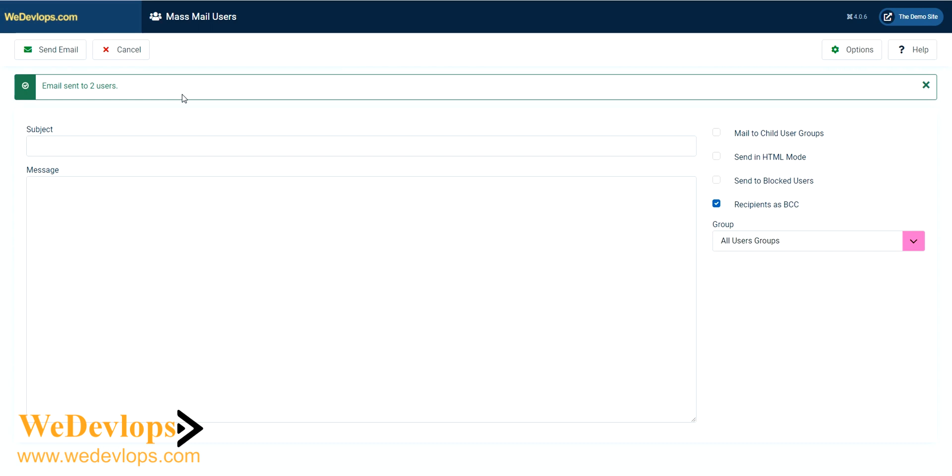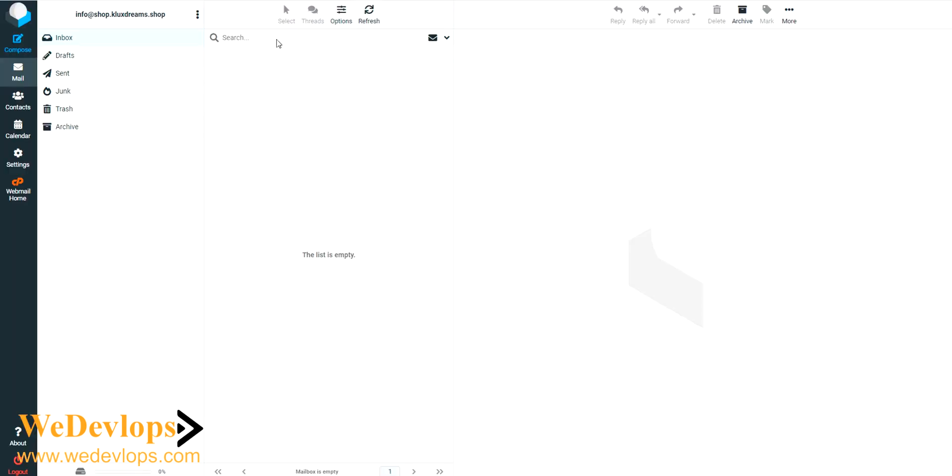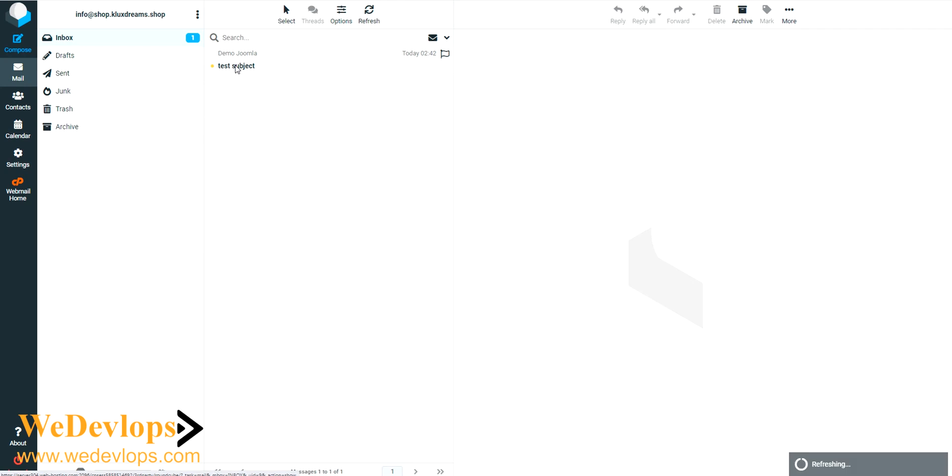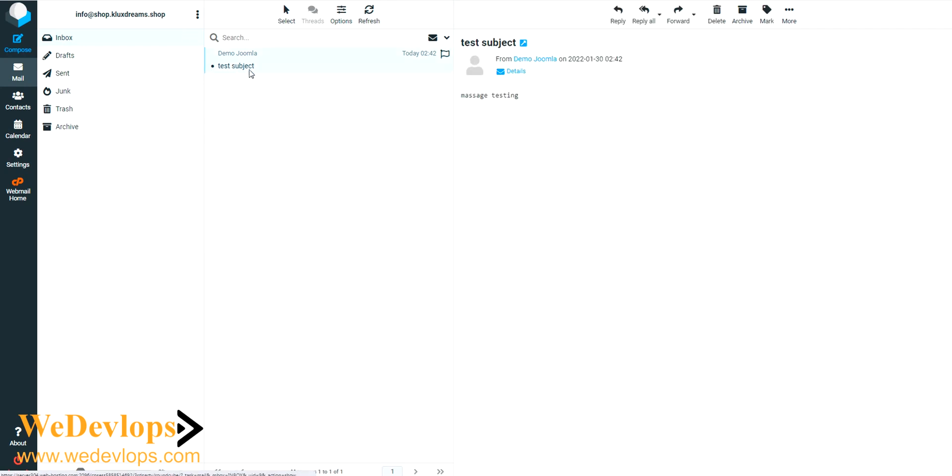To check if the email was successfully sent, we can go to the email of one of the users. Let's try to refresh. See right here? It was sent. Let's go back here.